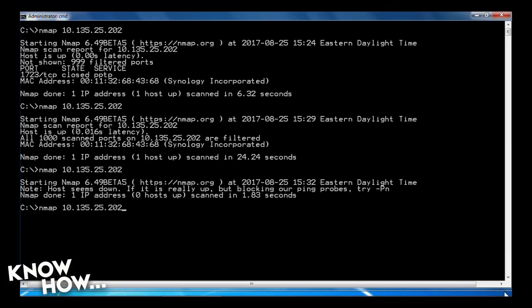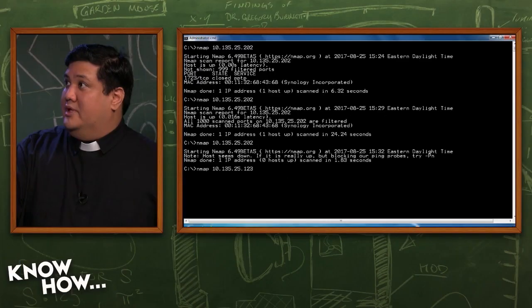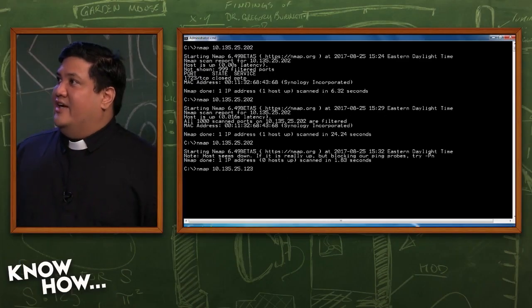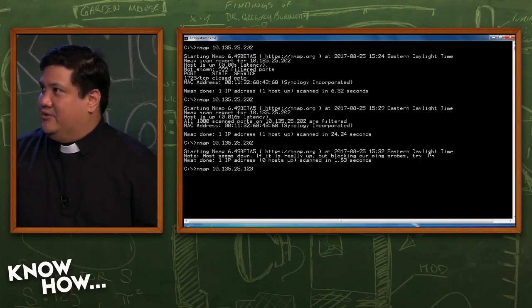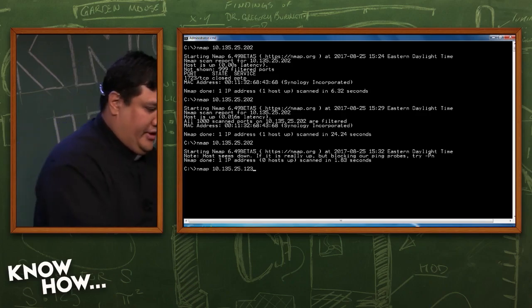That's right. Since I changed the MAC address, it's also changed the IP address. I'm now Nmap 10.135.25.123 because since I changed the MAC address, the router that this is connected to thinks it's a different device, so it gave it a different address. A new address. There we go.